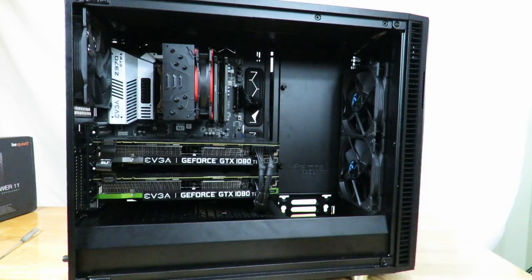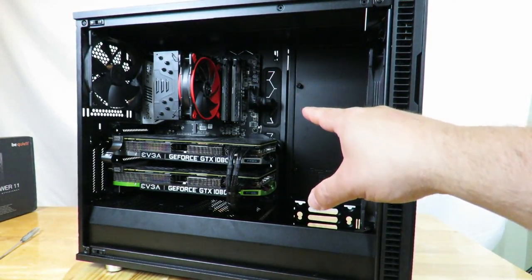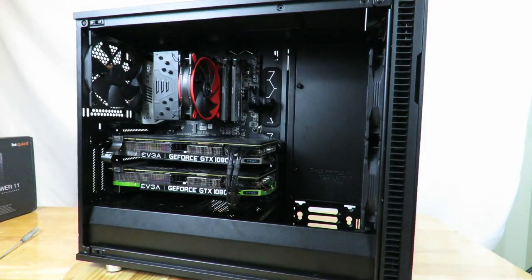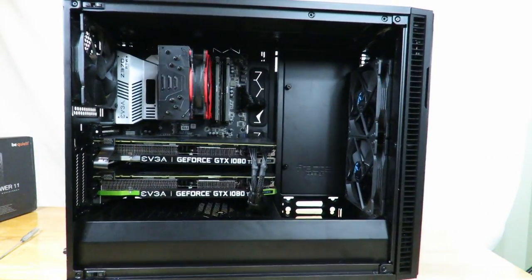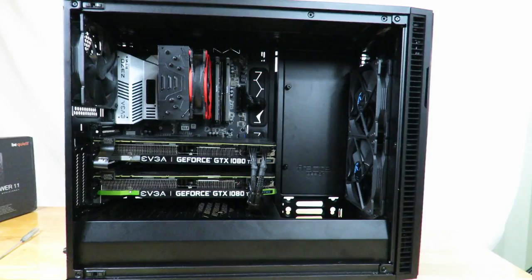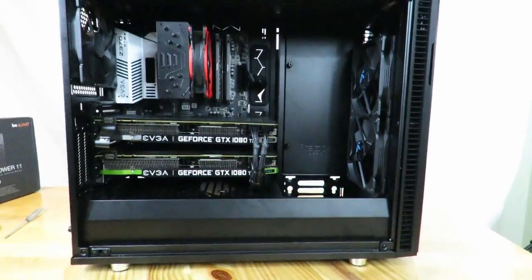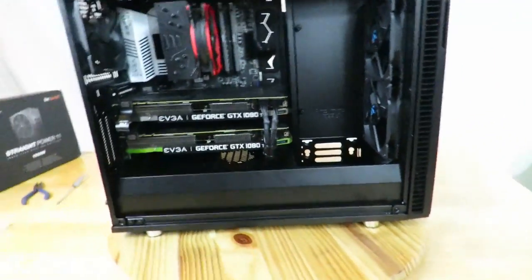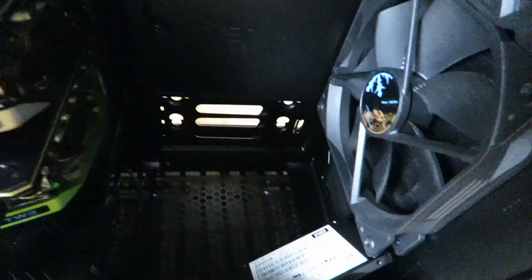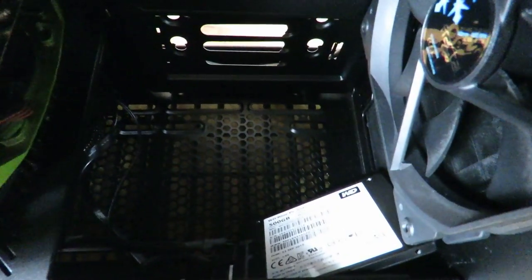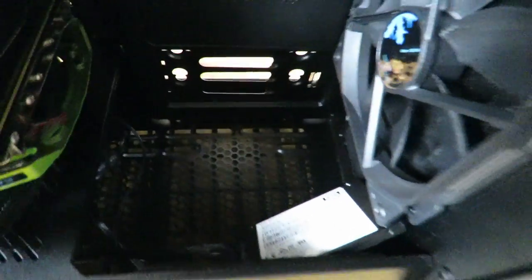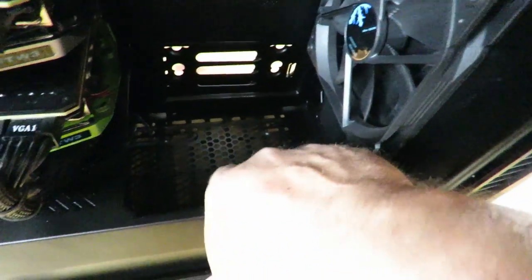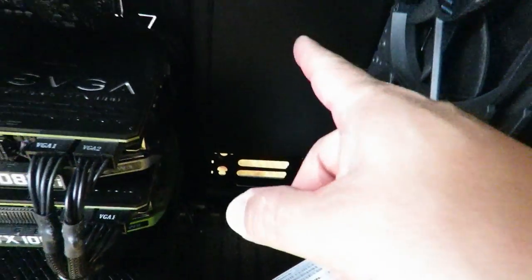Then the 8-pin CPU power right up there, and of course the 24-pin, which is always an eyesore, but on this she just looks beautiful. And then of course, we have the SSDs just kind of thrown in there. Again, because of the open design.